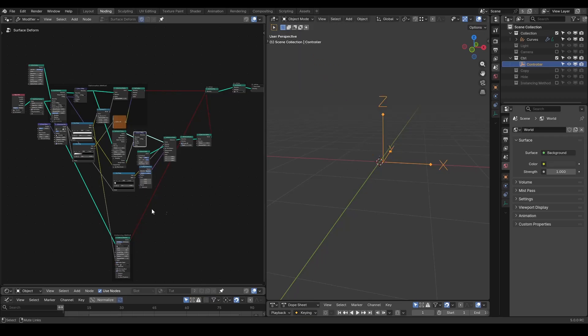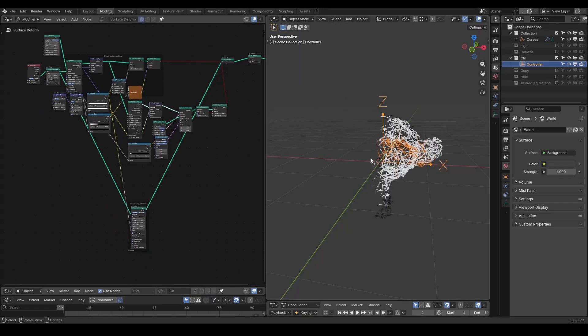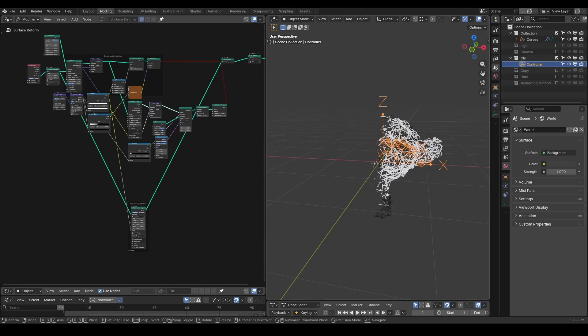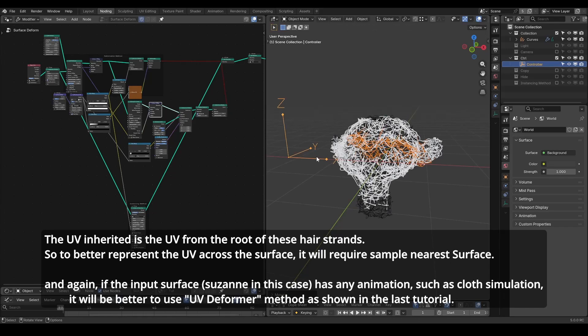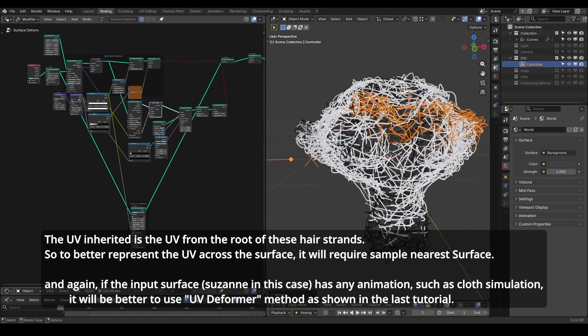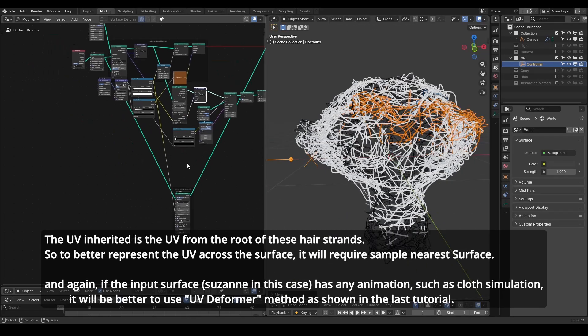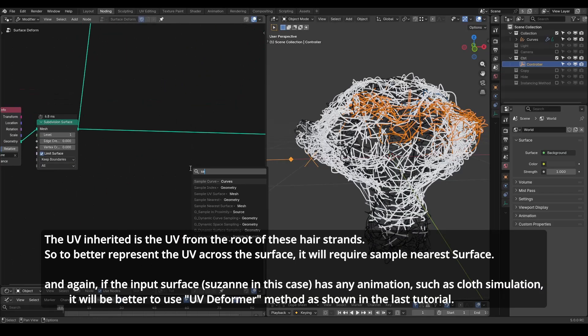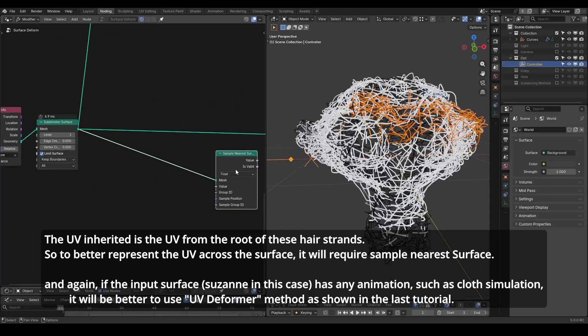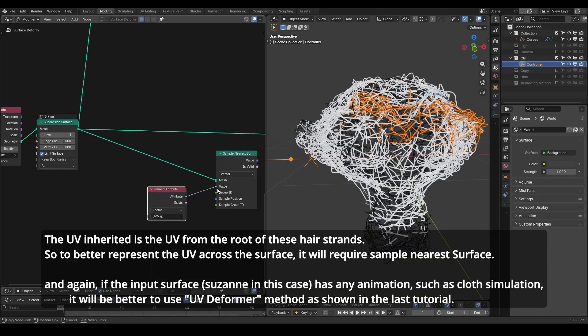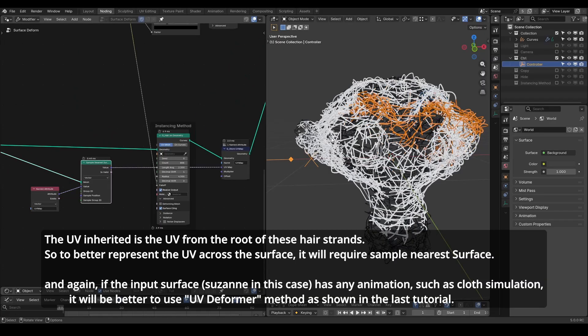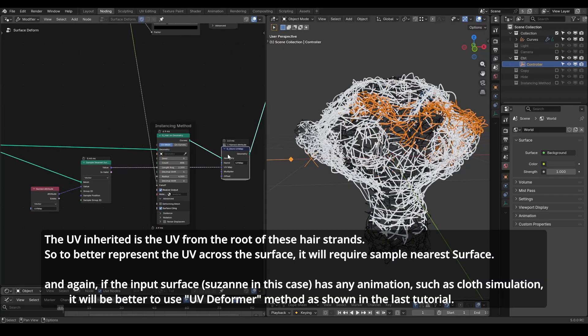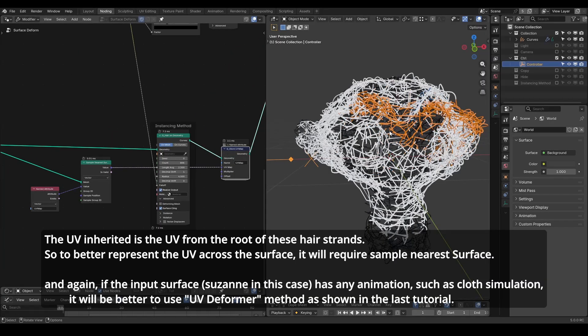At last, hair on geometry as an instancing method will also automatically inherit the UV from the starting geometry like our lines. However, as our random hairs are crossing over the surface, I will sample the nearest surface to store the UV map. You can compare and contrast with or without this new storage to see how the results have been changed.